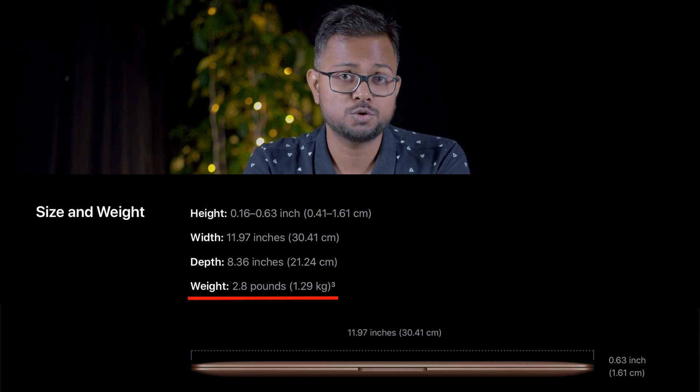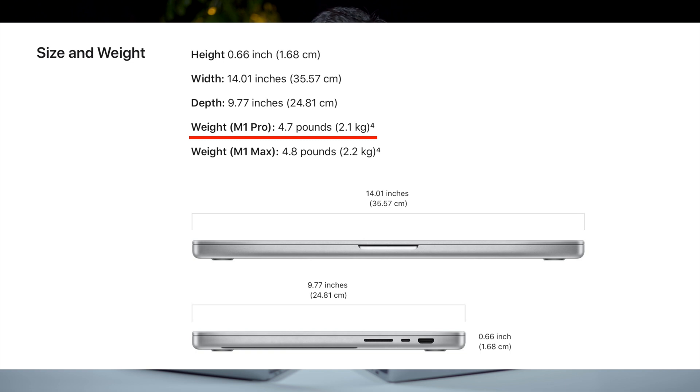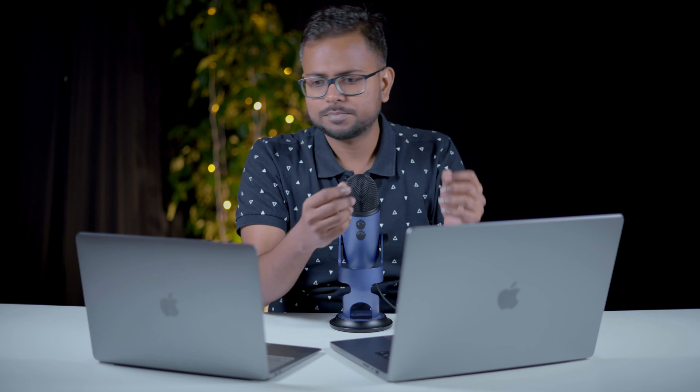On weight, the MacBook Air M1 is very light at just 1.29 kg, while the MacBook Pro is 2.1 kg — heavier because it has more intensive hardware inside. Regarding fan noise, the MacBook Air M1 has no fans, making it completely silent, which suits any environment where silence is important.